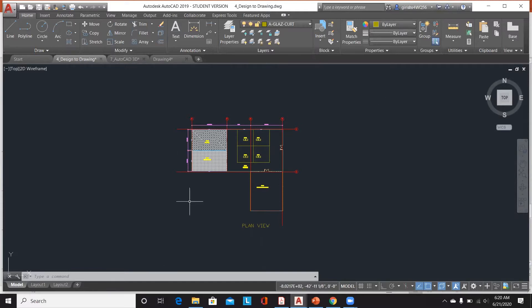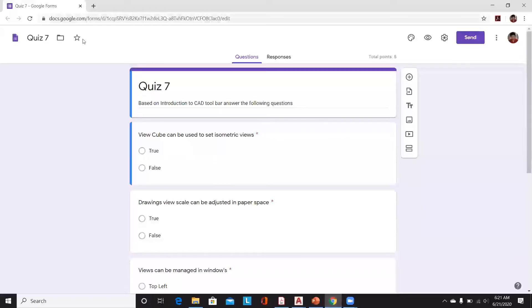I prefer AutoCAD more for 2D drafting because there are multiple software and computation tools offered by Autodesk itself that let you import your AutoCAD drawing to convert it into a 3D model. We will discuss how to do that during the conversion section later in today's session.